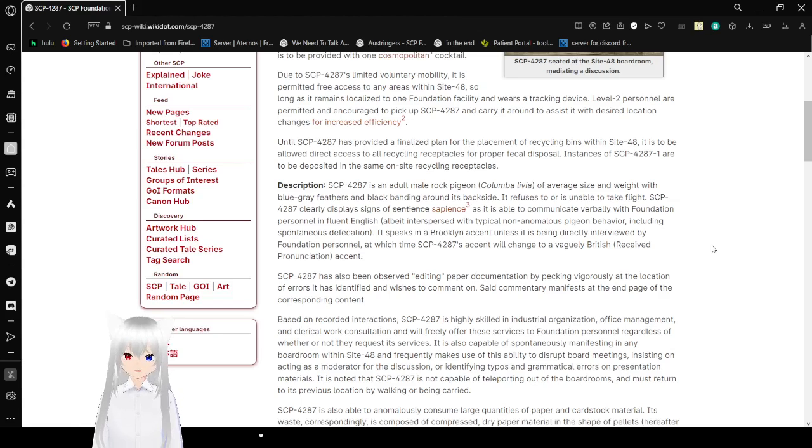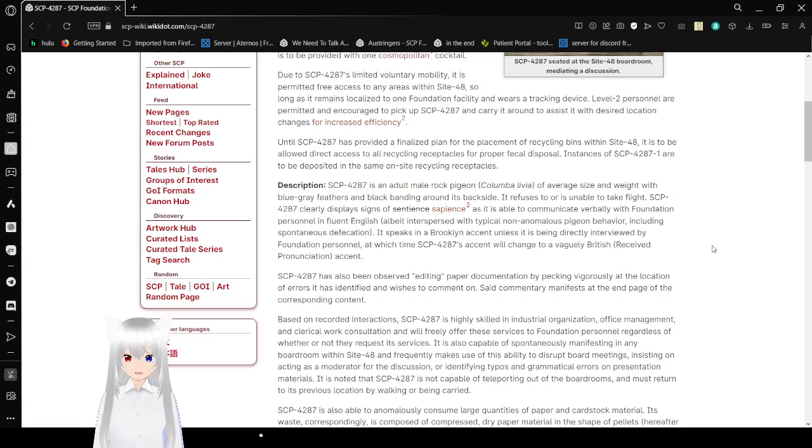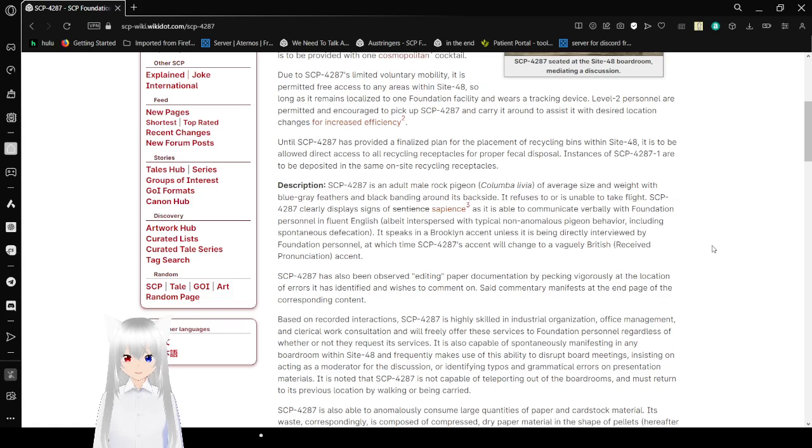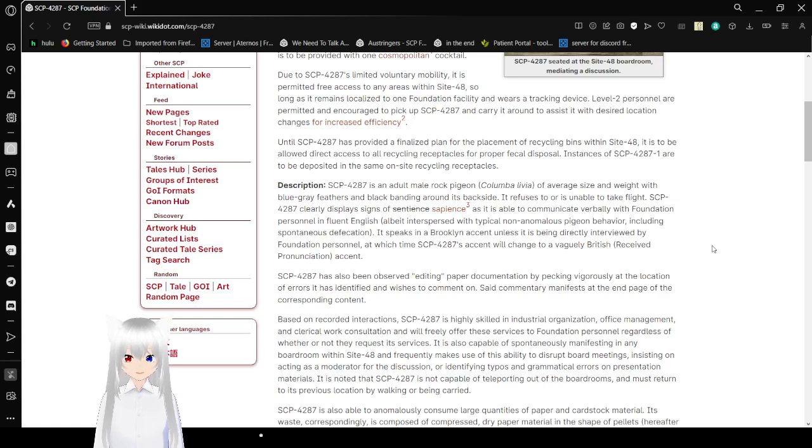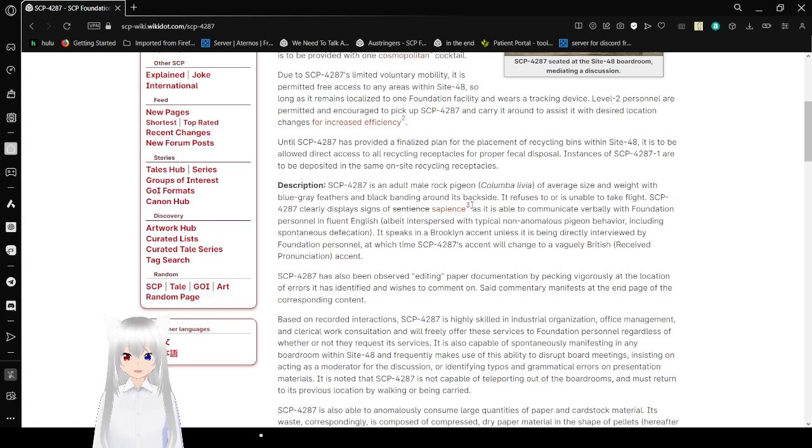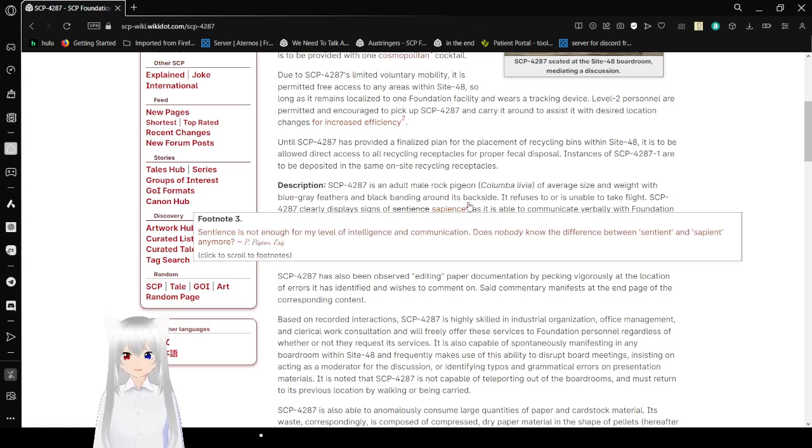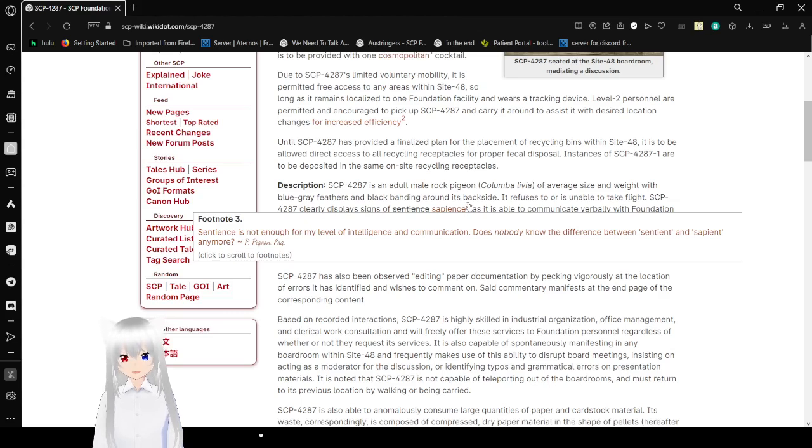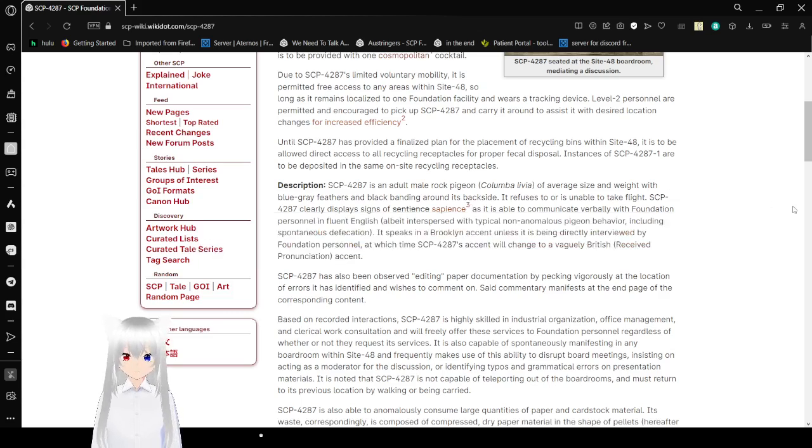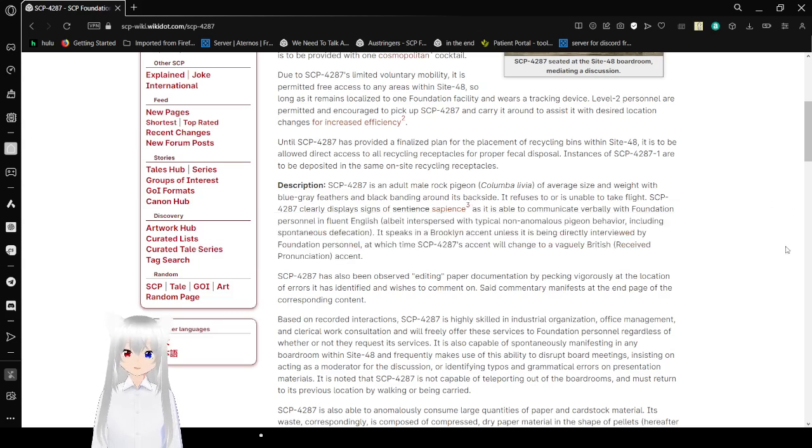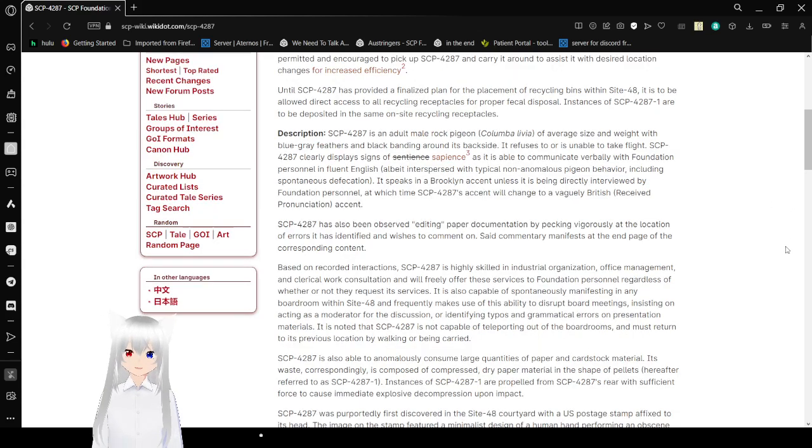Description: SCP-4287 is an adult rock pigeon of average size and weight with blue-gray feathers and black banding around its backside. It refuses or is unable to take flight. SCP-4287 clearly displays signs of sapience. SCP-4287-1 is not enough for my level of intelligence and communication. Does nobody know the difference between sentient and sapient anymore?